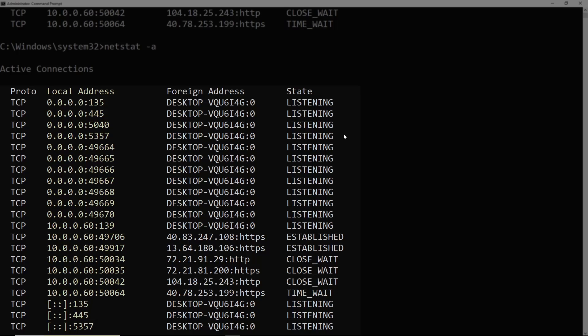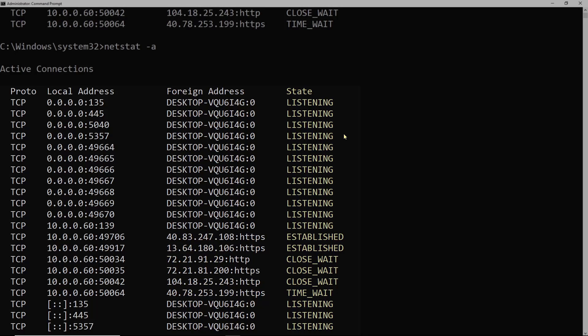Then we have a local address. The 0.0.0.0 represents any IP address on the local host. If you have a host with multiple IPs, it'll be listening to that port on all of them. And then the foreign address, which is the target and port that it's listening to remotely. And then the state that that is in.